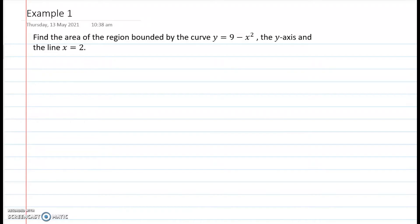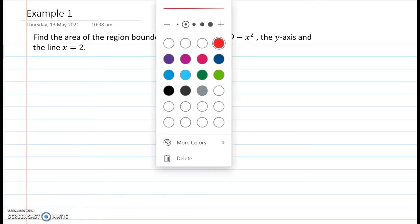In this video, we are going to solve two problems involving areas of plane regions. Let's start with the first problem: find the area of the region bounded by the curve y equals 9 minus x squared, the y-axis, and the line x equals 2.